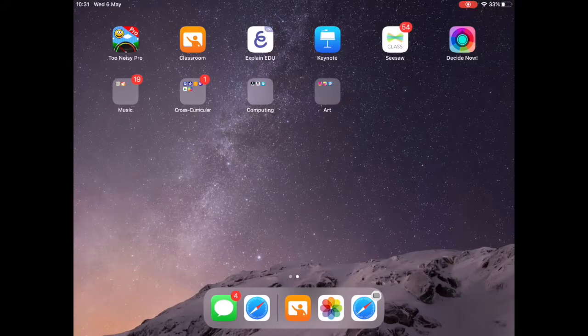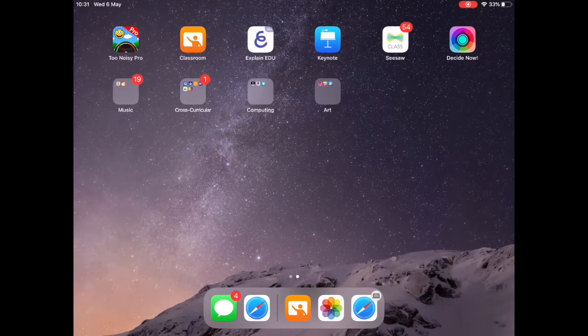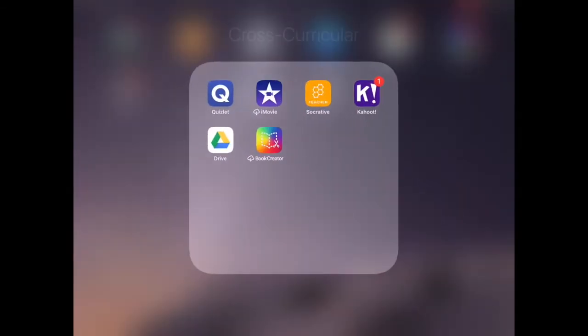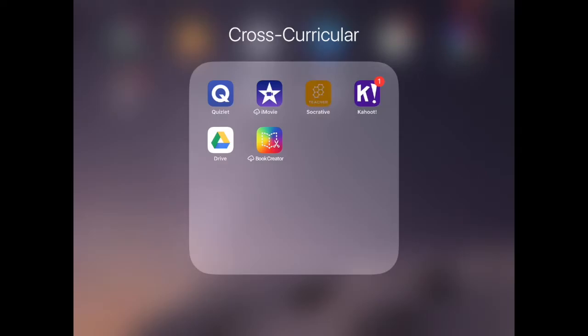In this short video, we're going to look at how easy it is to create a quiz on Socrative. First of all, there are two Socrative apps: Socrative Teacher and Socrative Student. To create and launch a quiz,